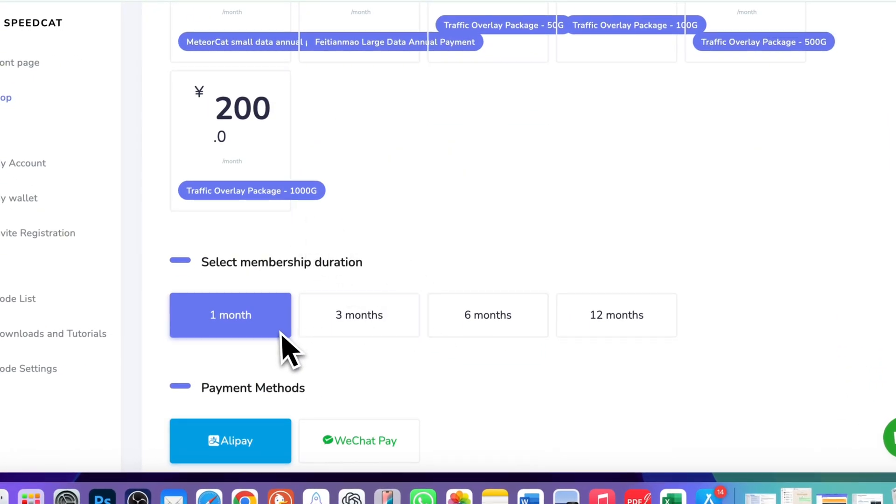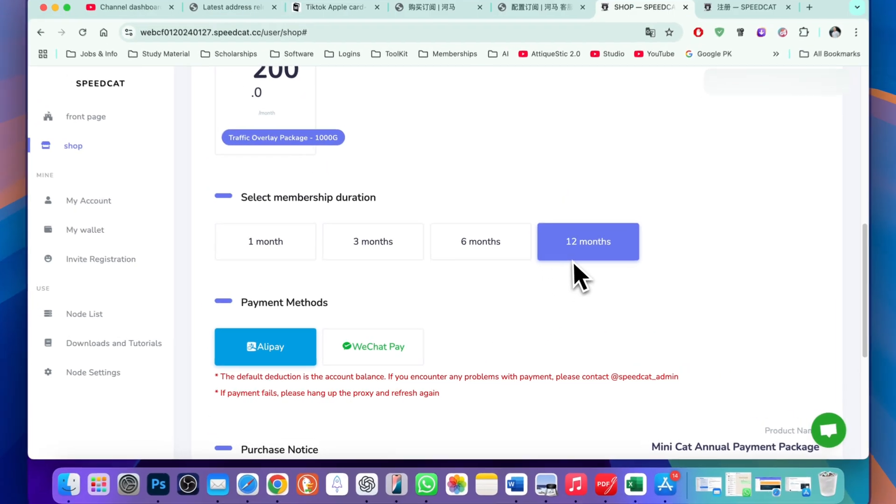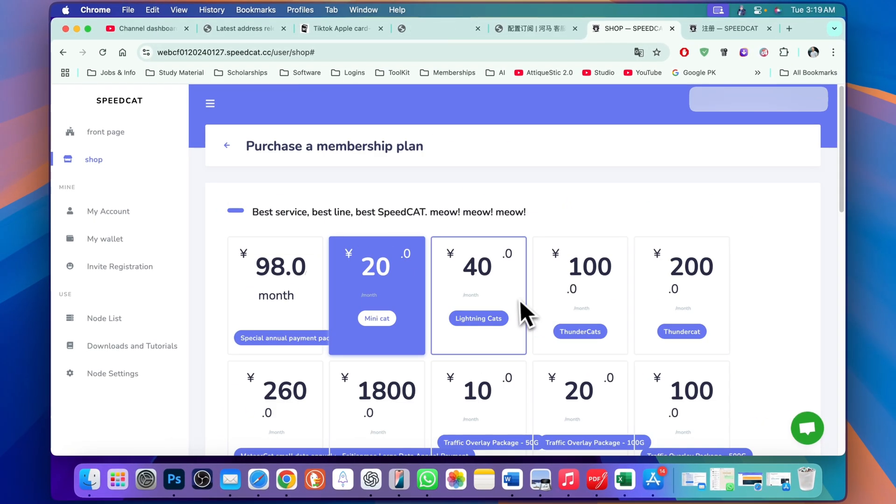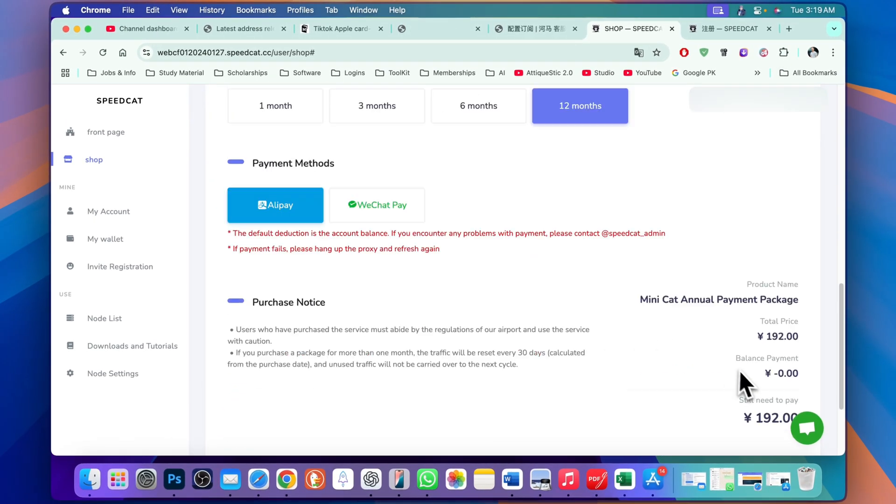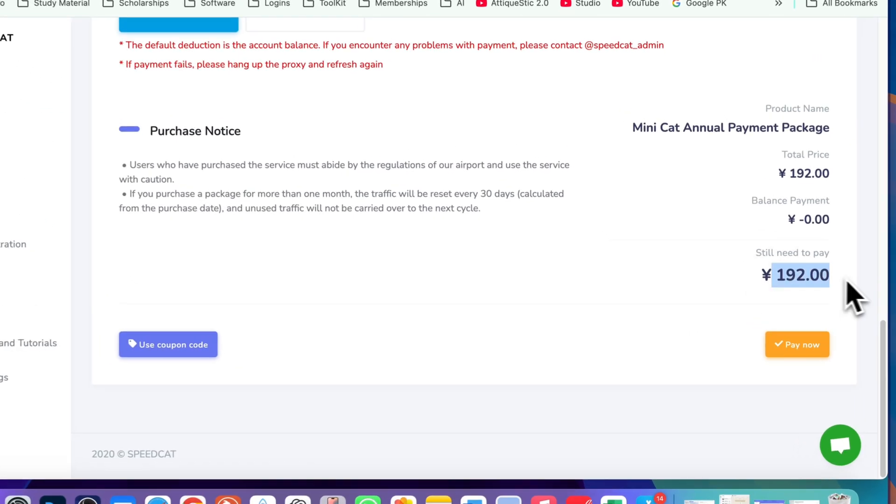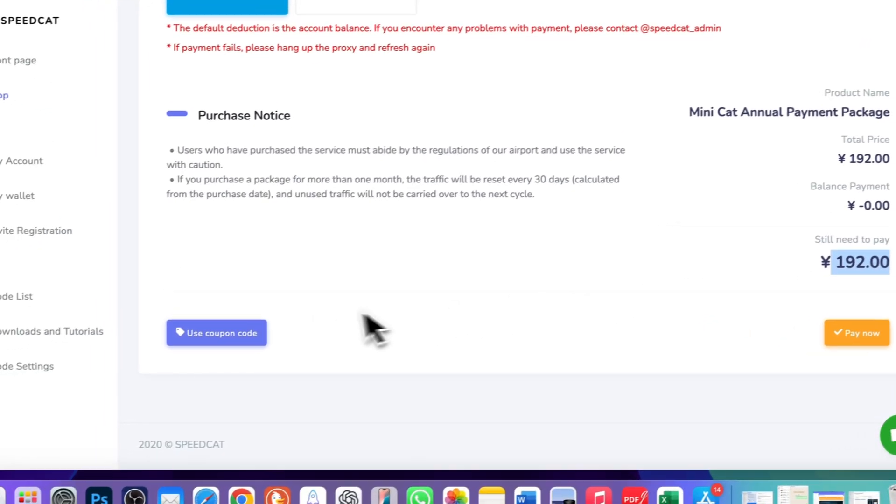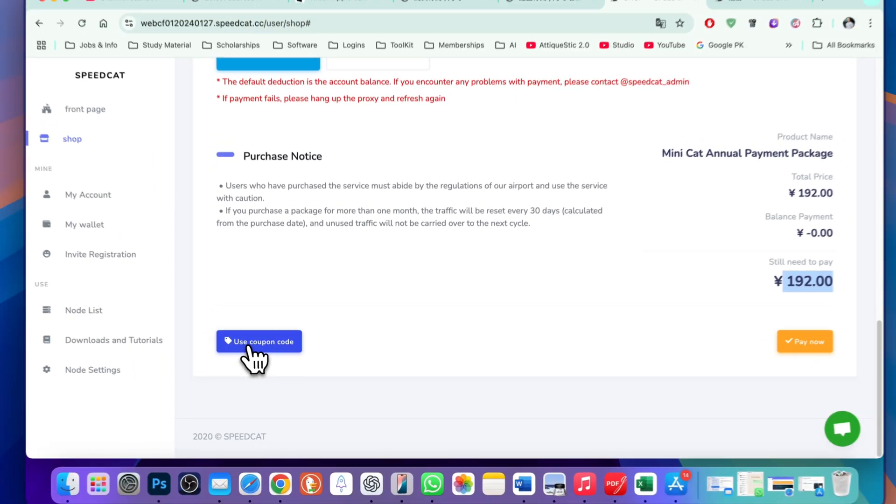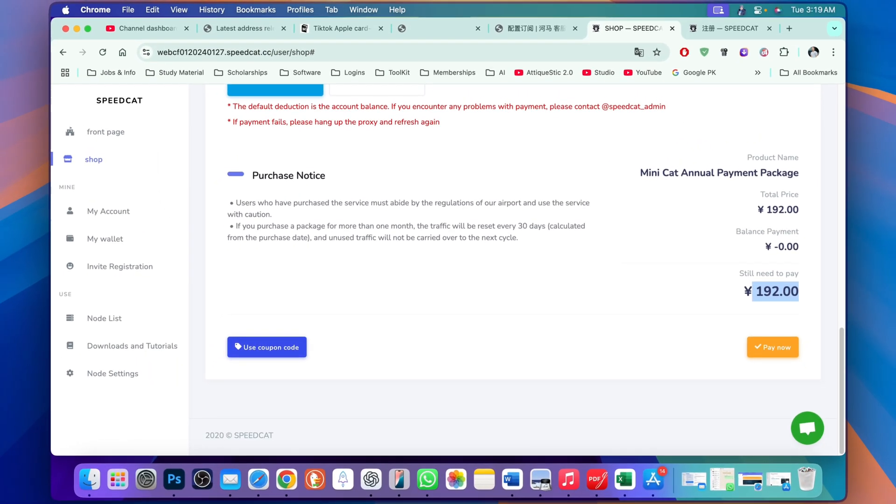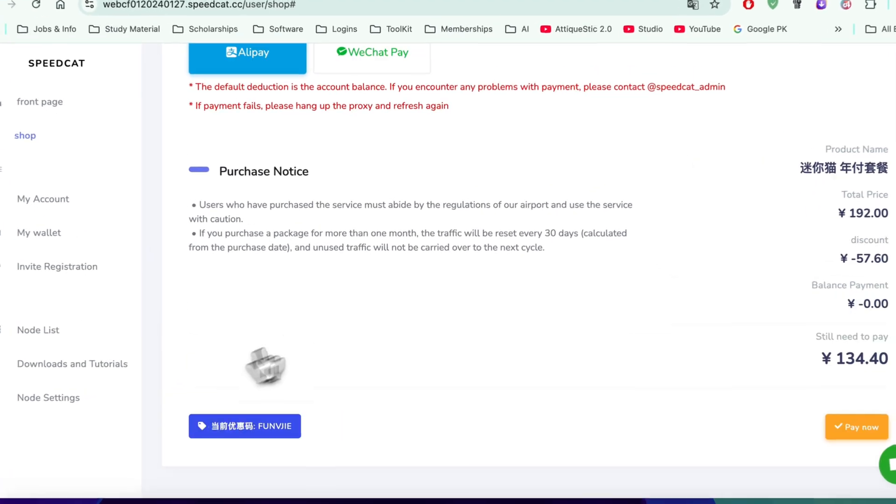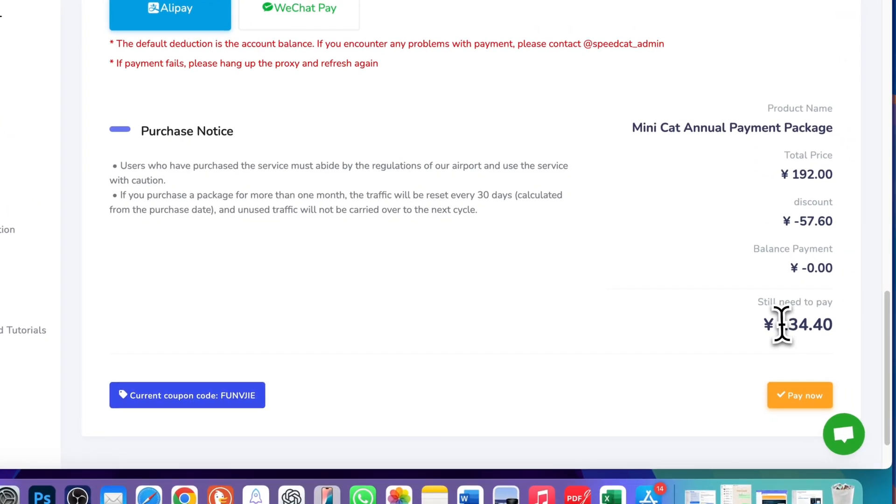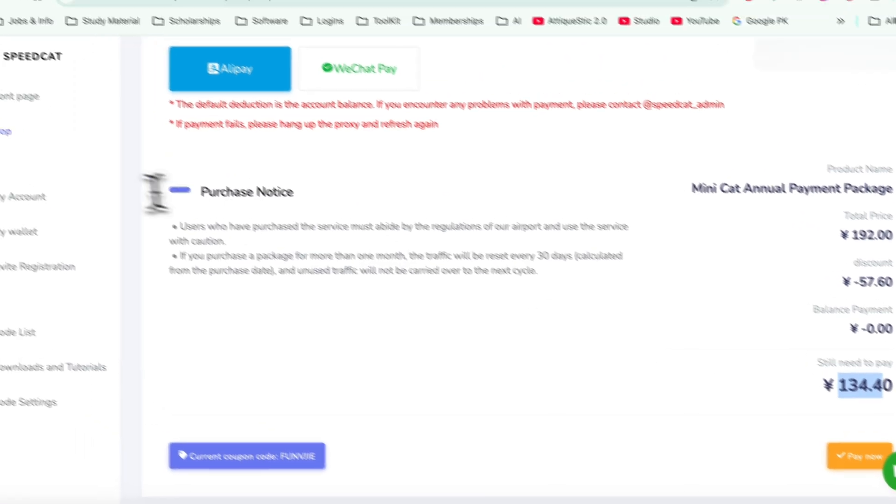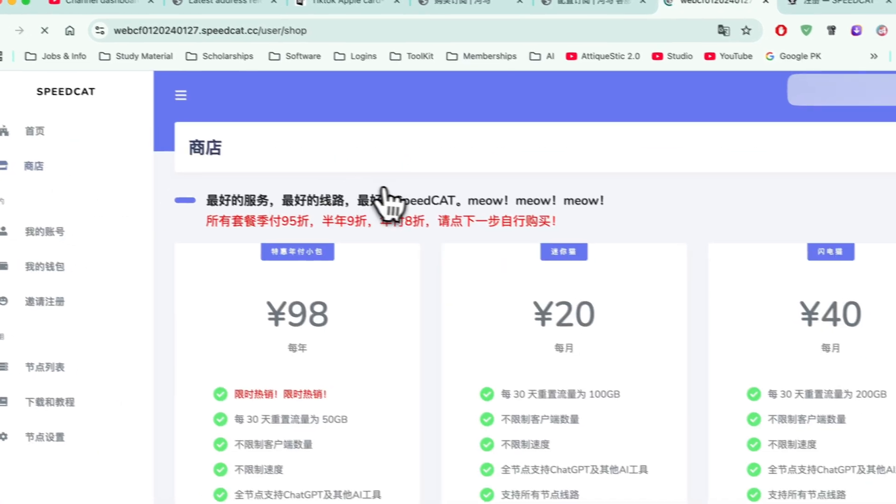Here you can choose one month, three month, six month, or twelve month subscription. For twelve months you can see the price is 192. You can also use a coupon code that is given on the website, and if you follow the link in the description you will also get some discount.